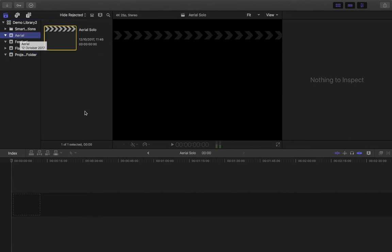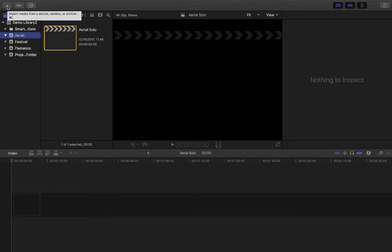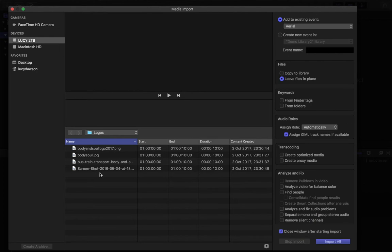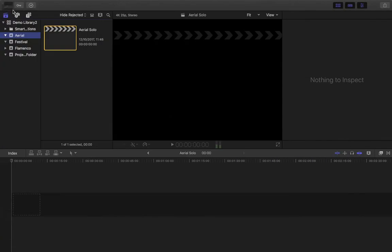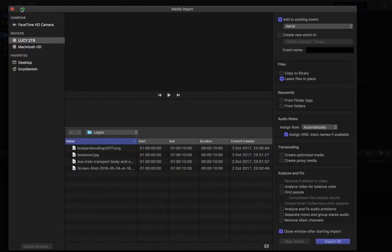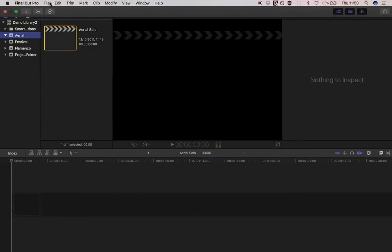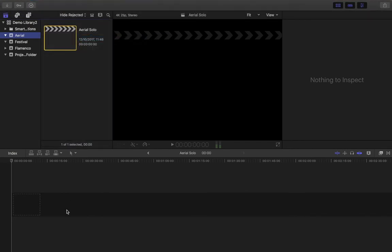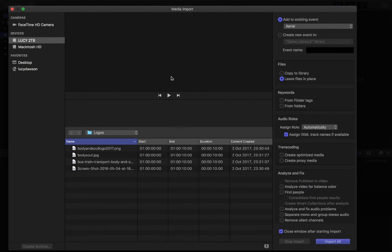I'm going to begin with this aerial folder. Final Cut Pro has a number of different ways of doing everything, so I'll show you a couple. The easiest way is this downward-facing arrow — once you've selected the event or folder you want to bring files into, click it and the media import window opens. There's also a keyboard shortcut: Command I, which opens the same media import window. Similarly, at the top of the screen, File > Import Media does the same thing. There are several ways to do this in Final Cut — just pick the one you prefer.